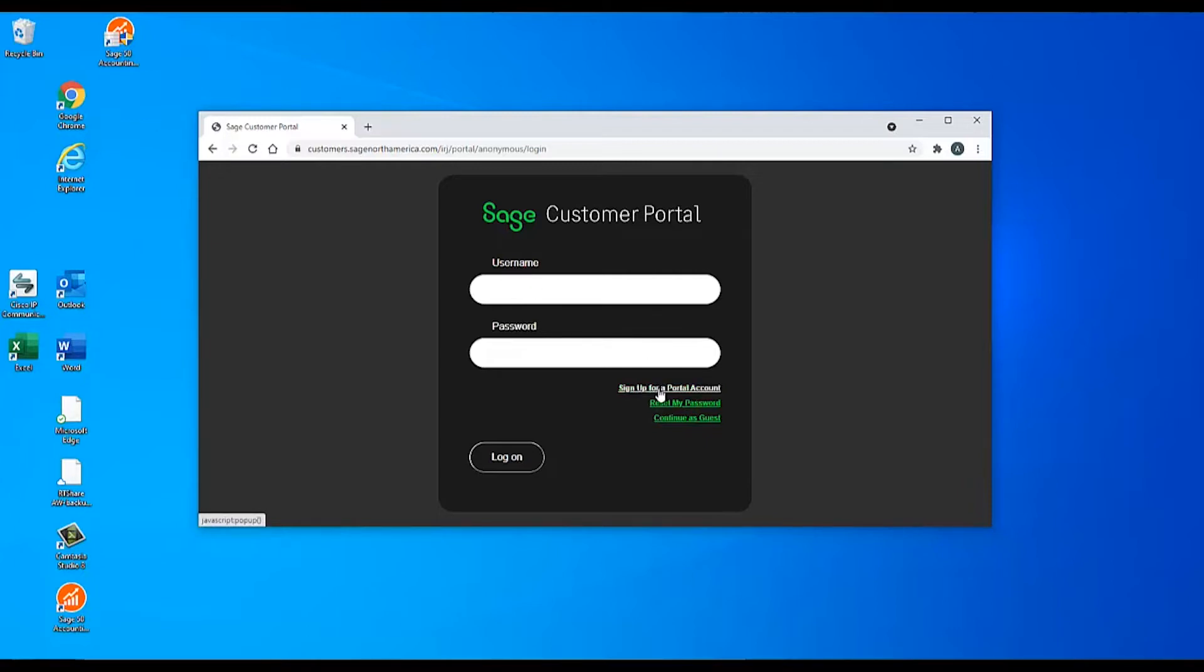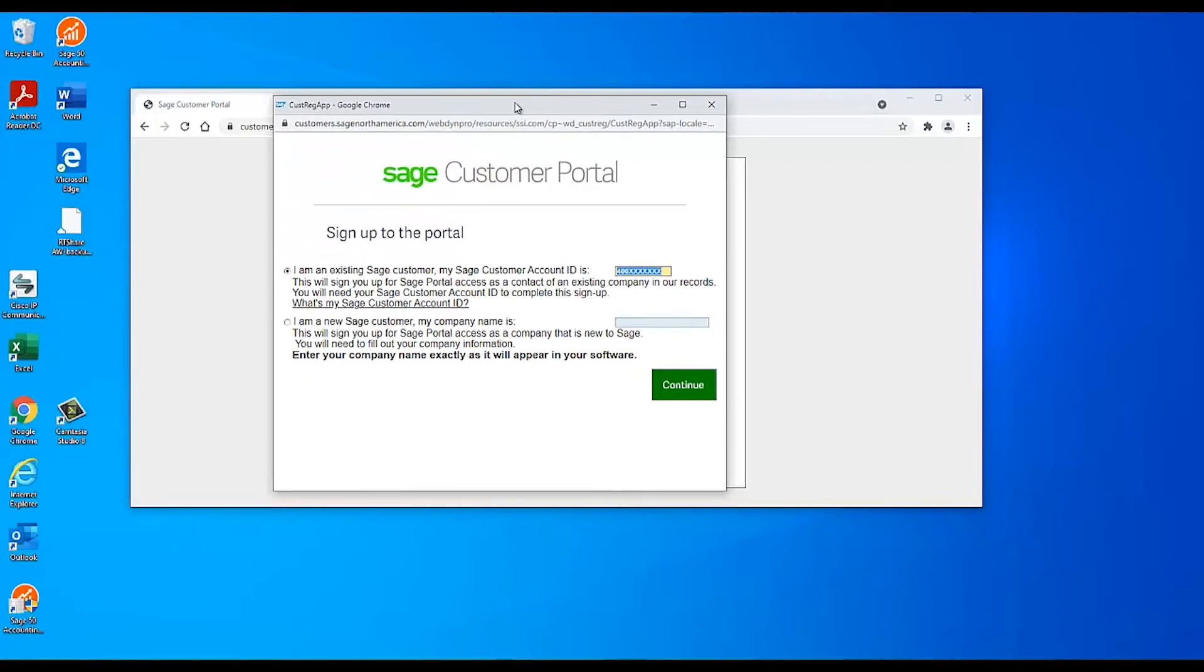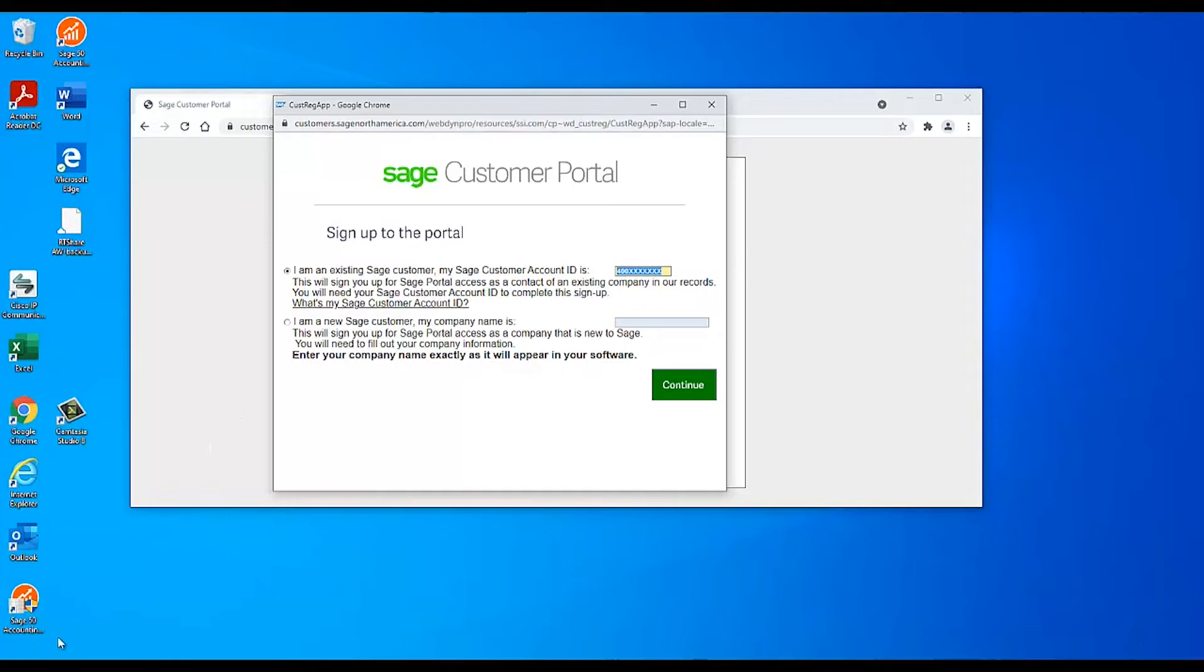Click on sign up for an account. If you already have an account ID with Sage, choose I am an existing Sage customer and enter your account ID. Your account ID is a 10-digit number starting with 400.